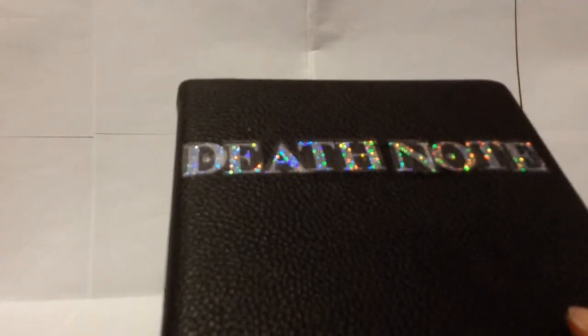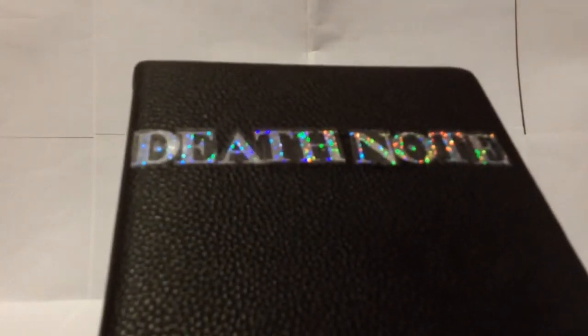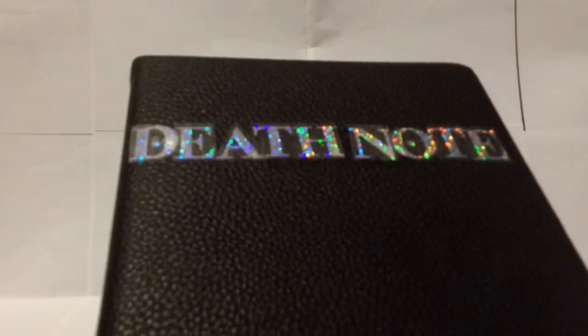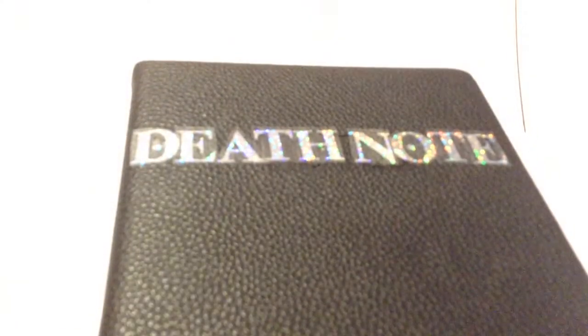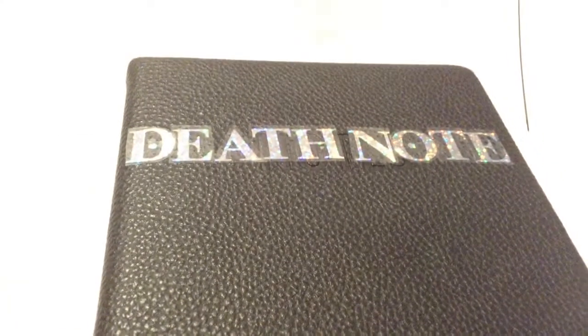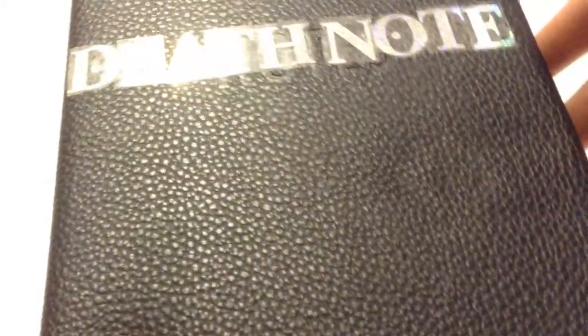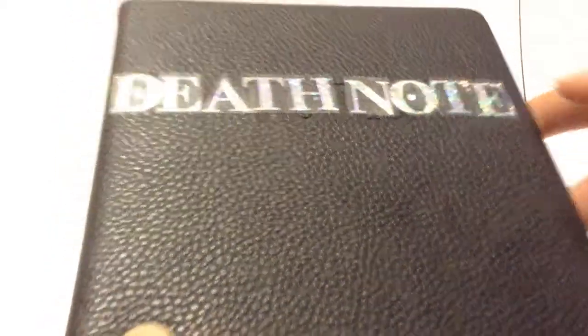As you can see here, it's got a very nice feel and the word is literally shining. Can you see it? Yes, I think you can. And here's the back, just plain black.